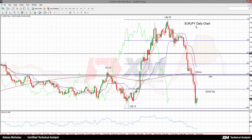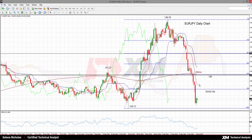Euro JPY continues to extend lower and it remains bearish below the daily Ichimoku cloud. The market continues to move below the 200-day moving average, while the Tenkan Sen and Kijun Sen lines are both negatively aligned and pointing downwards. All of these factors are reinforcing the underlying bearish momentum.